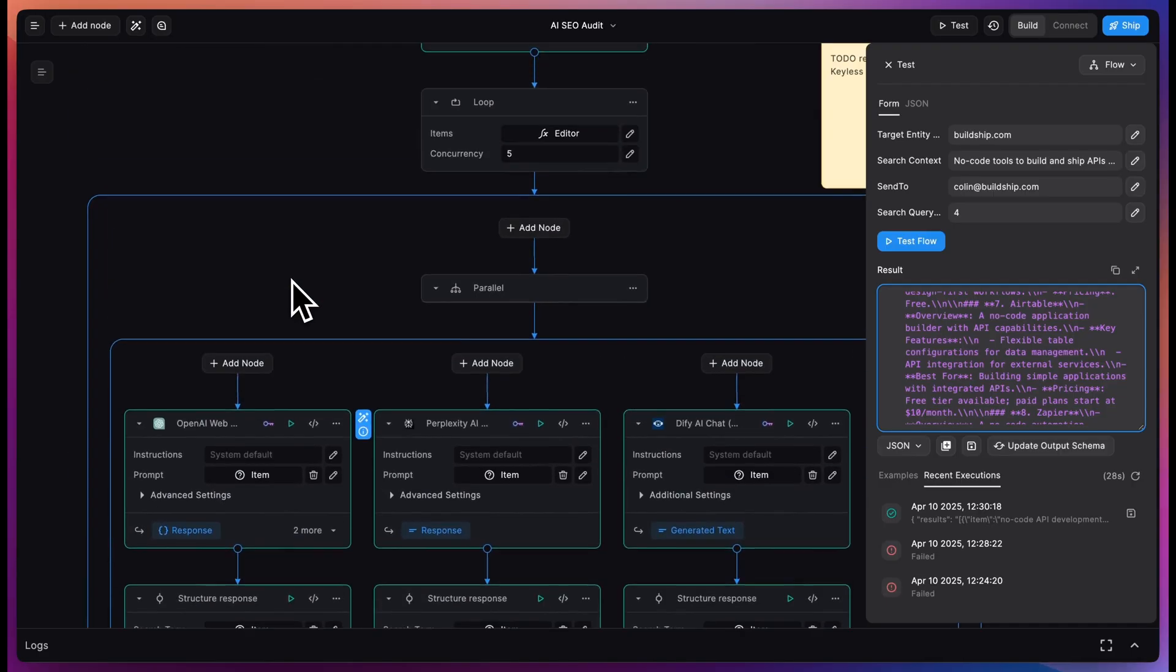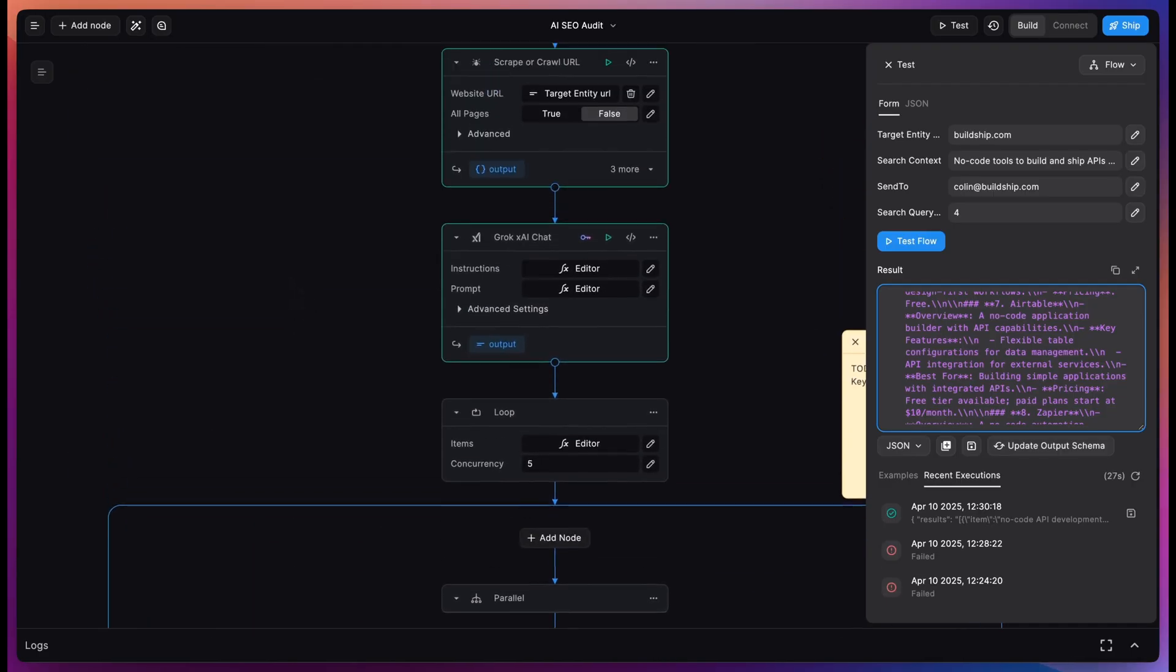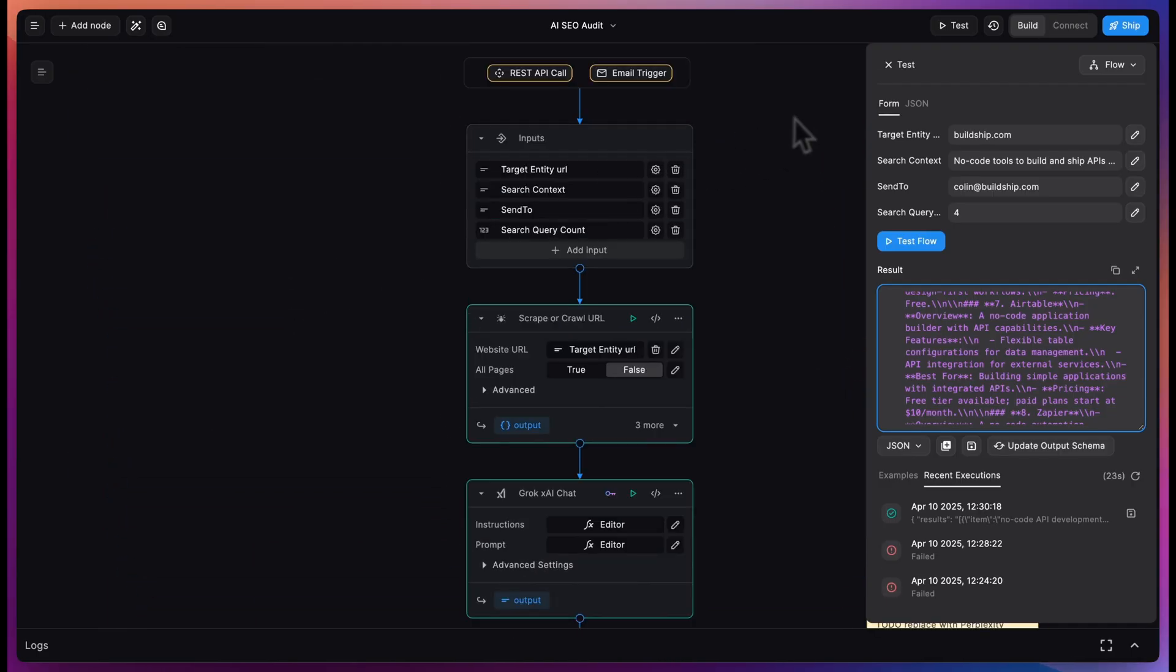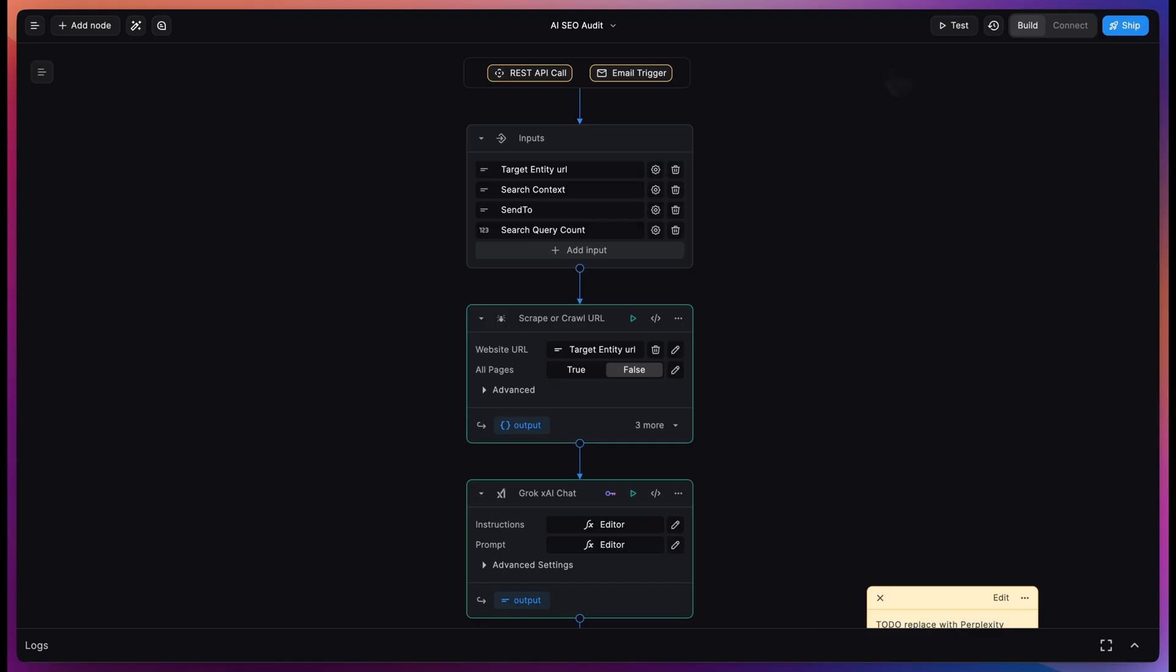Now back in BuildShip, this is great to run once as a test. How can we make this a part of our weekly workflow to understand how is our AI SEO performance today and how is it changing over time?